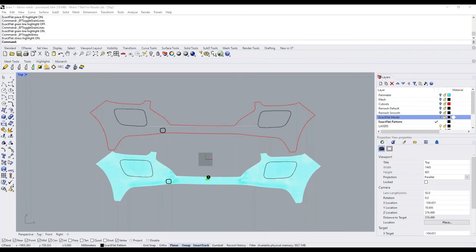When you get into ExactFlat, condition the mesh using ExactFlat tools to make it optimal for creating a flat pattern. Prior to ExactFlat, let the mesh have all its detail. This is also one reason why you don't want to over-scan — over-scanning adds more polygons and complexity to your mesh. So it's another consideration.